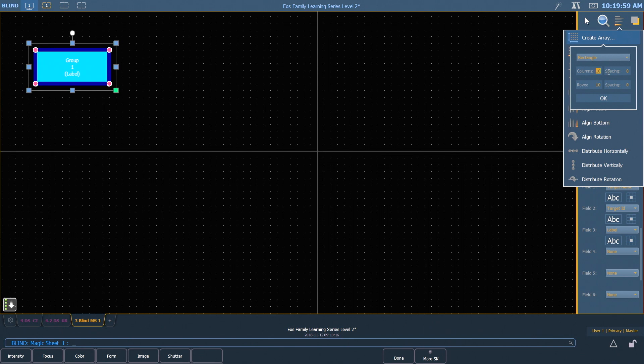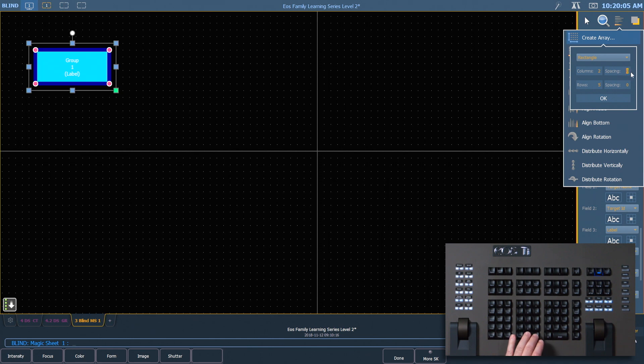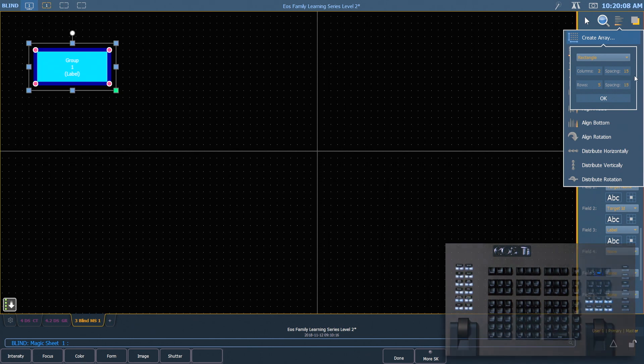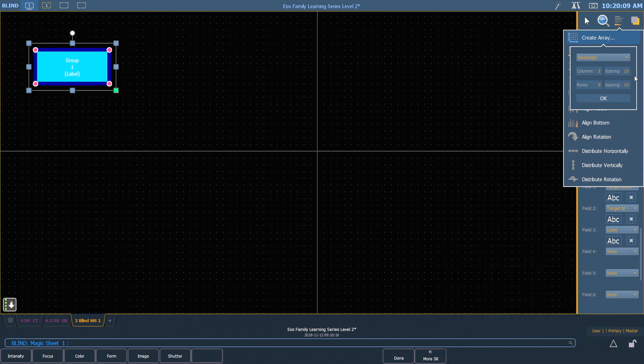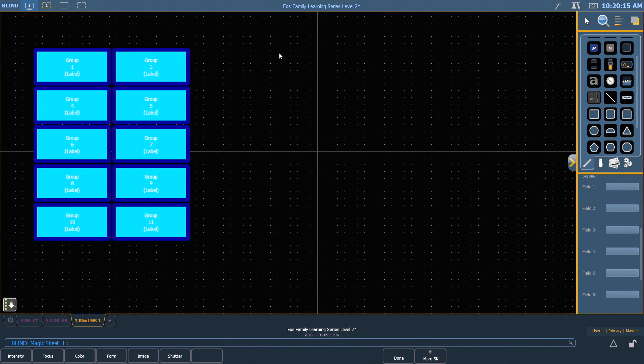For today, I want to do two columns and five rows, and I'm going to make my spacing between these objects be 15 pixels, so it'll give me a little bit of error between them. When I hit OK, it's going to go ahead and create that array for me with all these buttons.